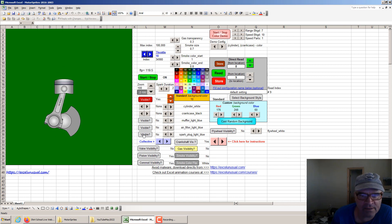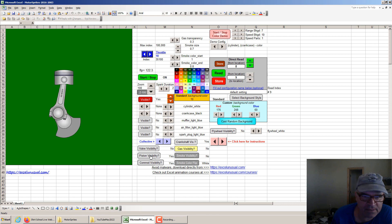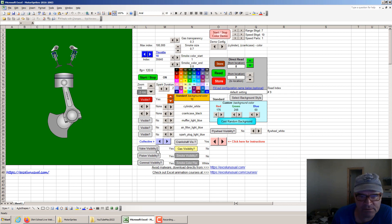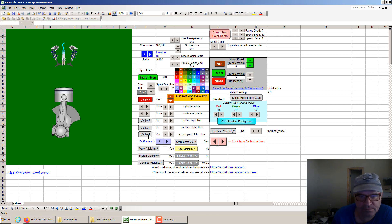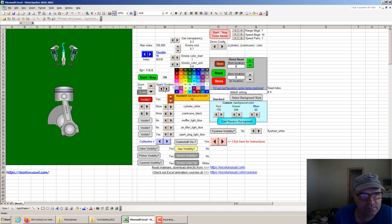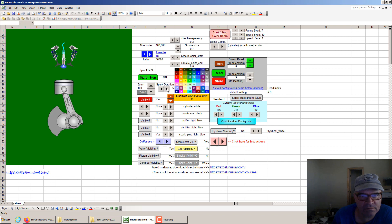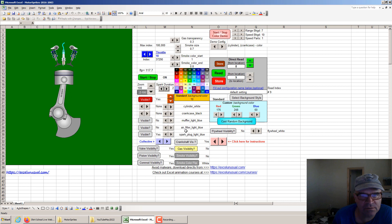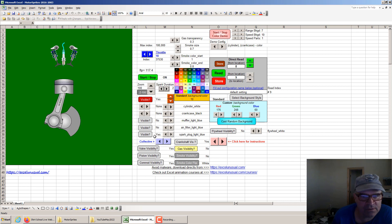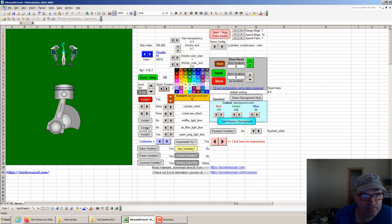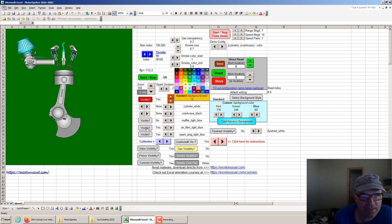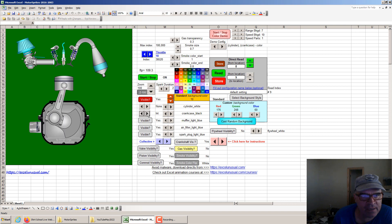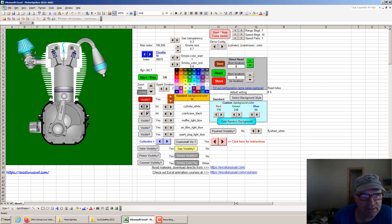You can also add other elements such as valves, spark plug. You can see the spark there. You can change the duration of the spark from 1 to 5. Let's keep it on 2. You can also bring into visibility the intake, the exhaust, the crankcase and the cylinder.